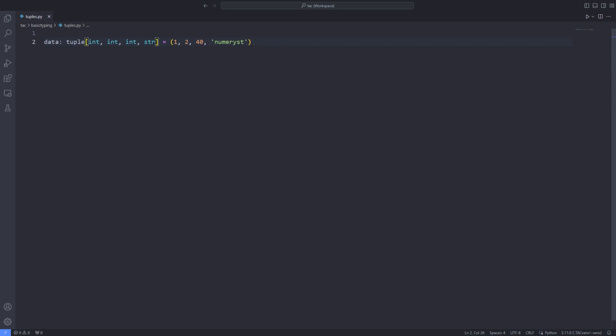What if I have a tuple of length more than 5? For instance, I can pass integers of arbitrary length. What should I do in such cases?